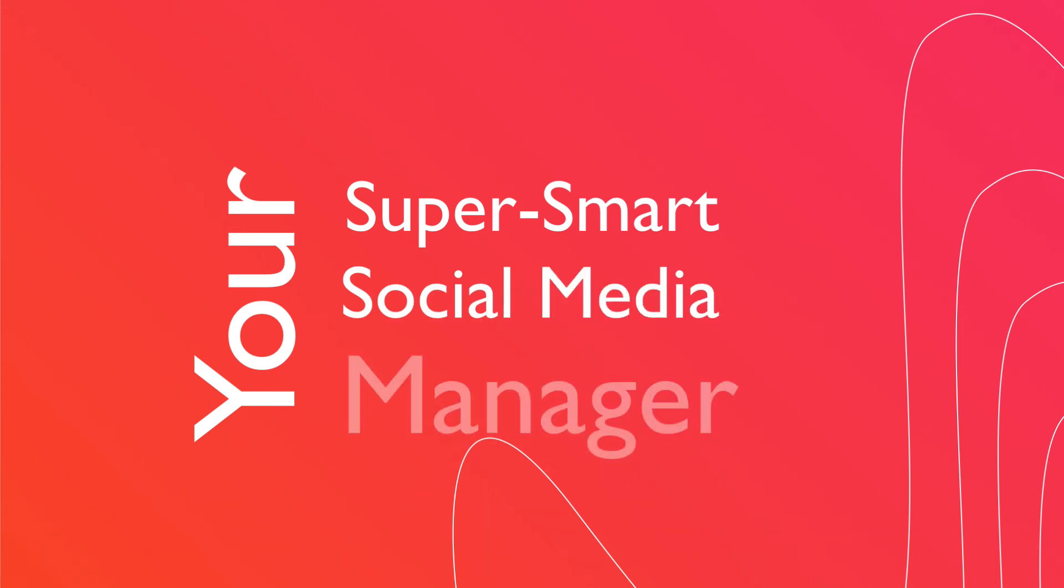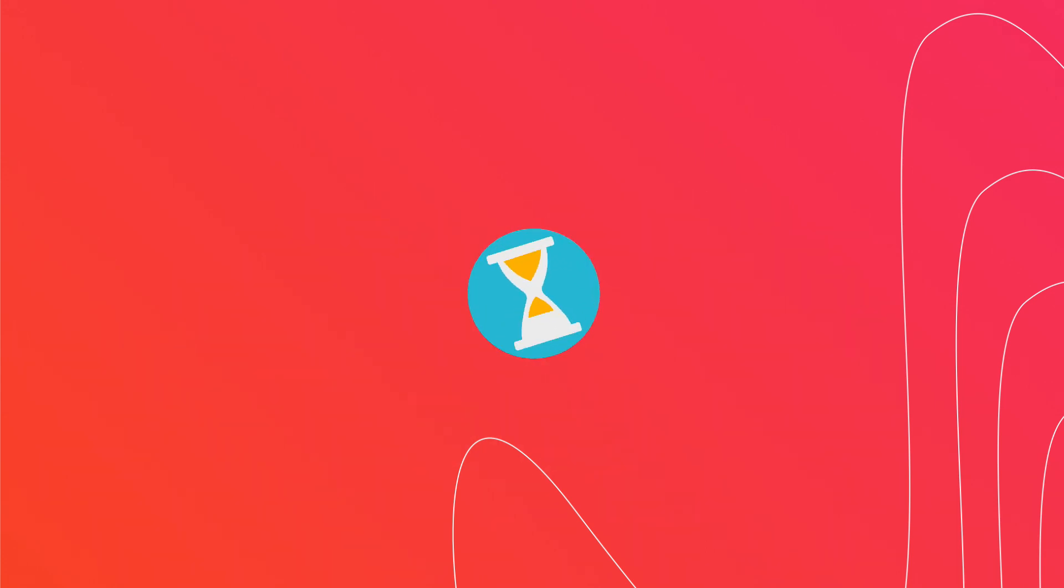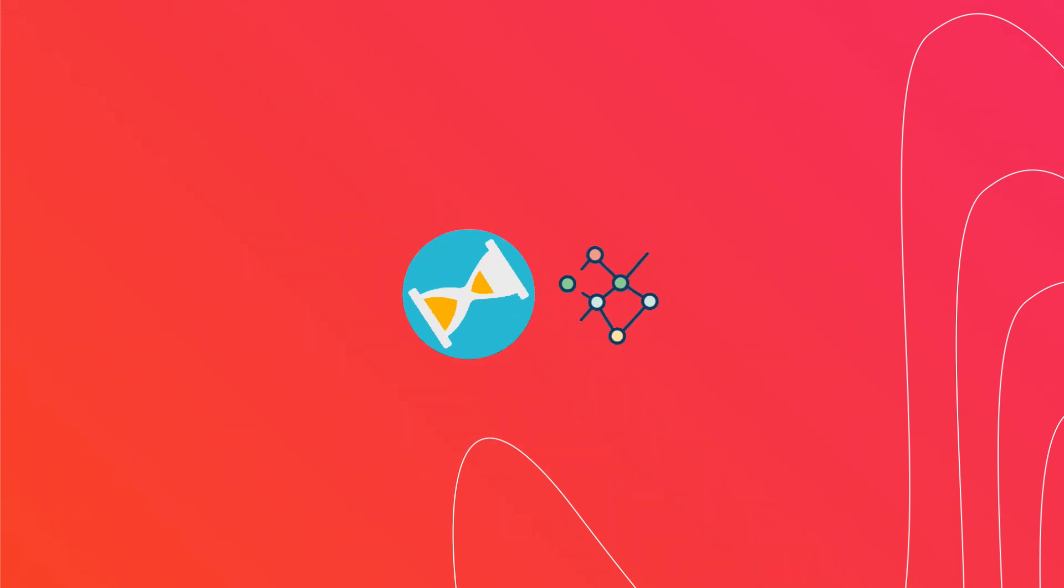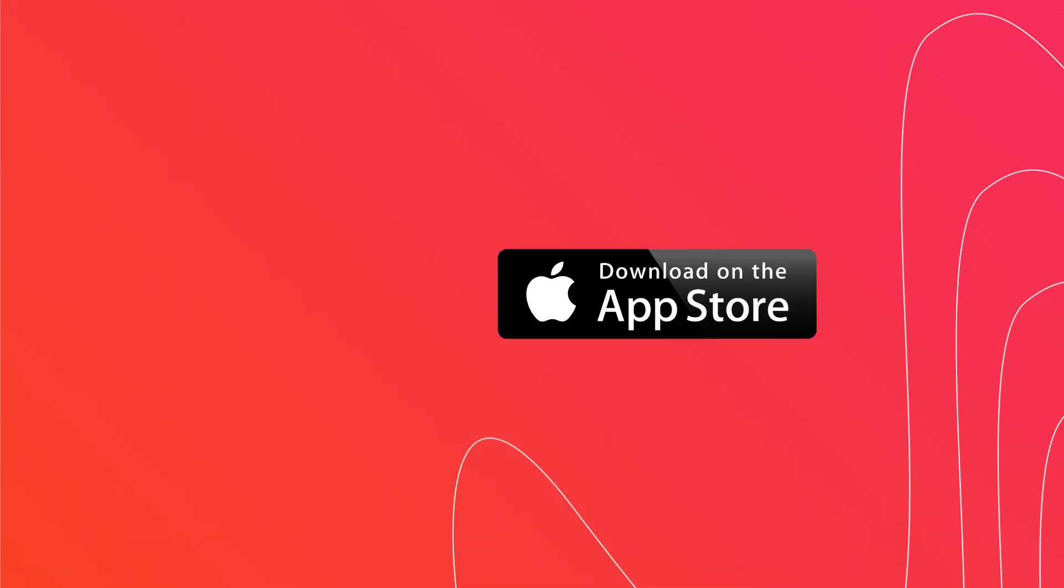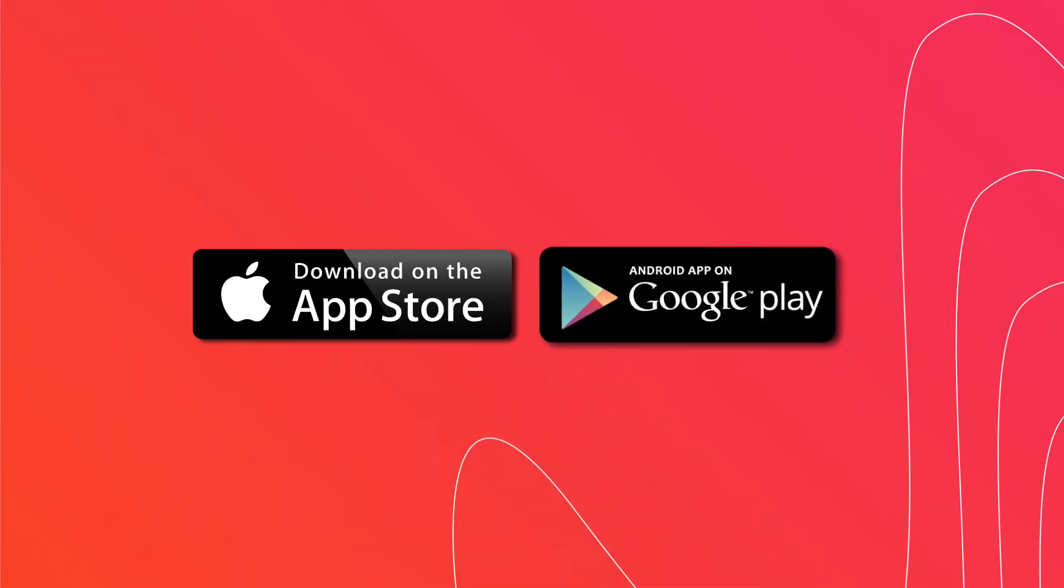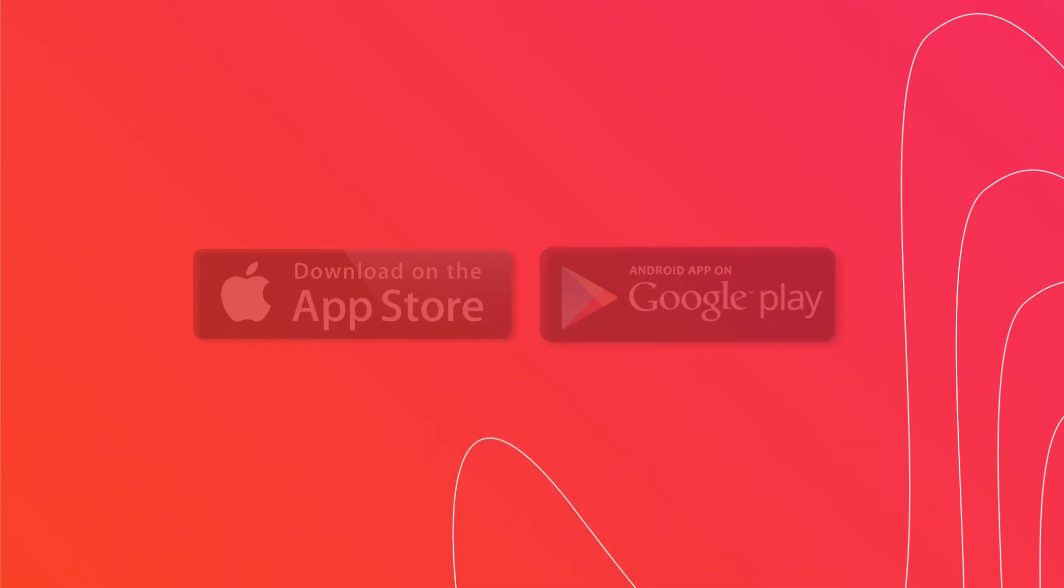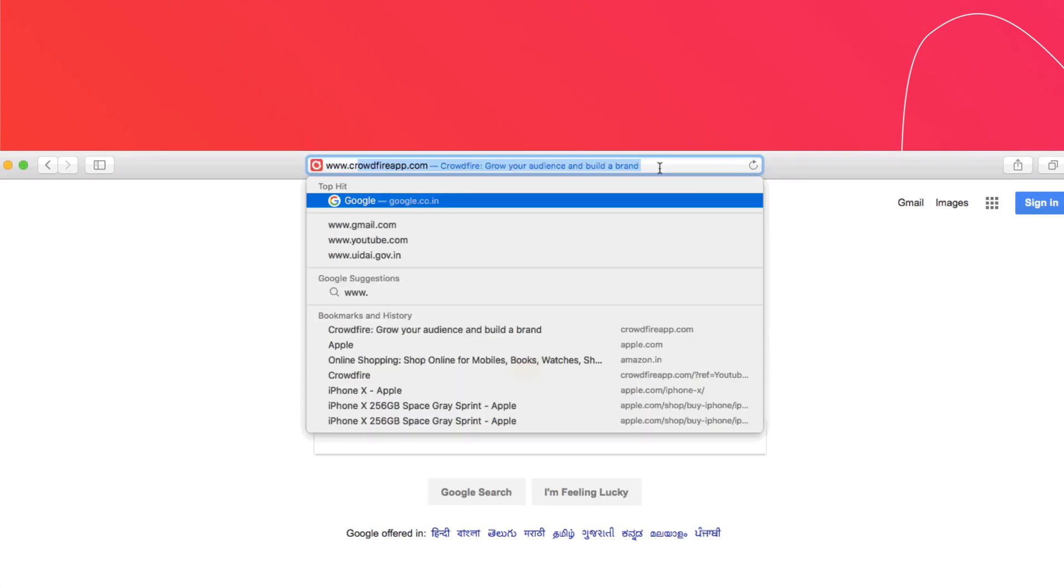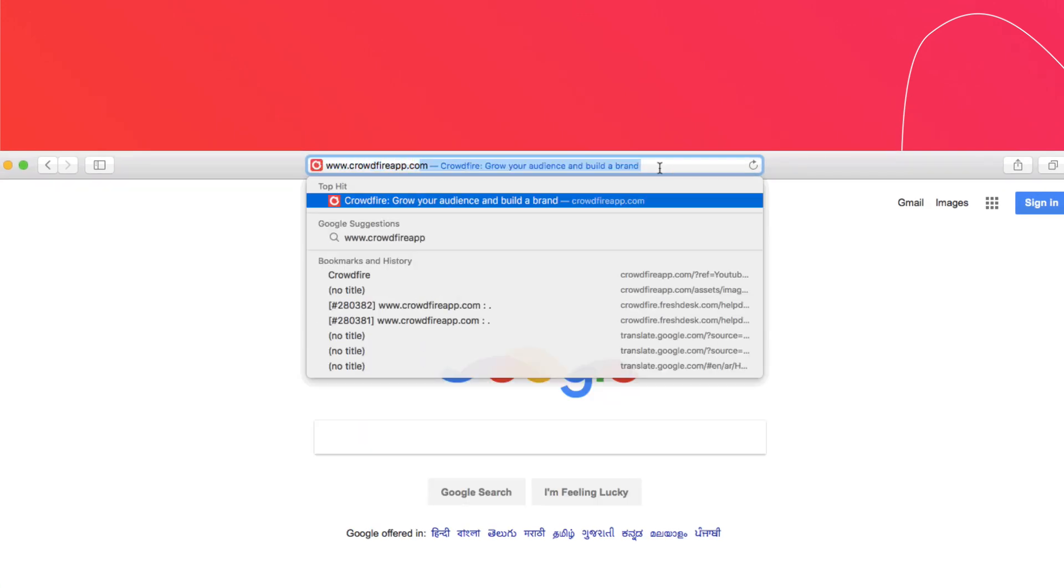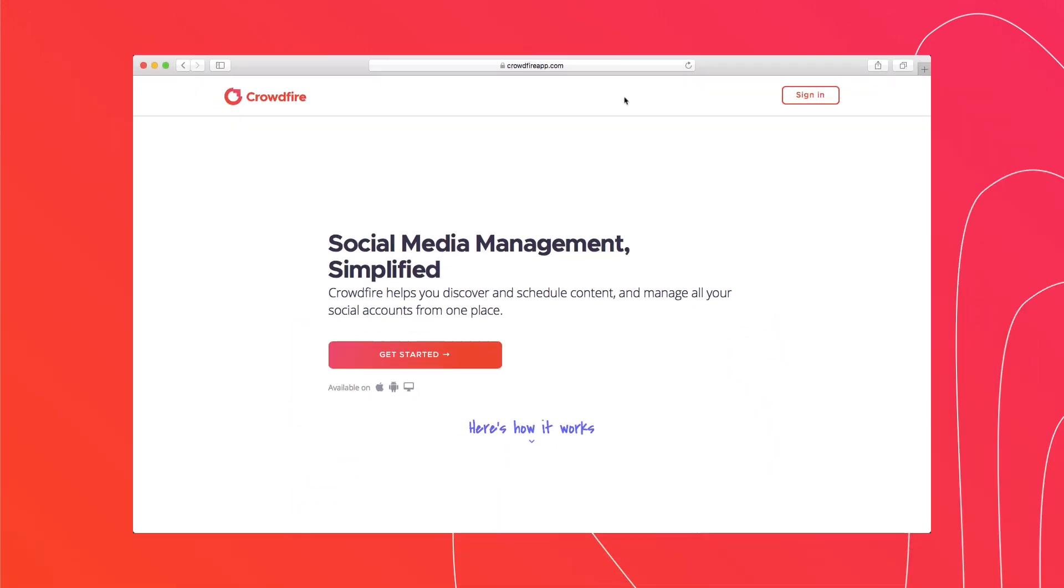Your super smart social media manager. With Crowdfire you can save tons of time by managing all of your social accounts from one place. You can sign up using the iOS or Android mobile apps or even the website at www.crowdfireapp.com.